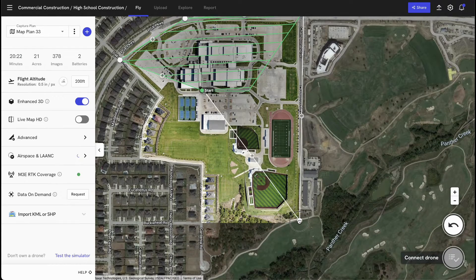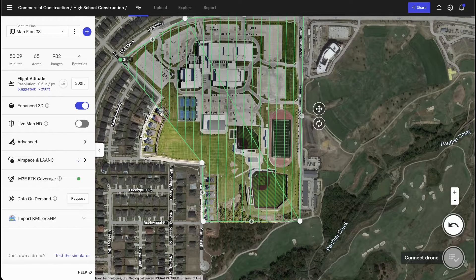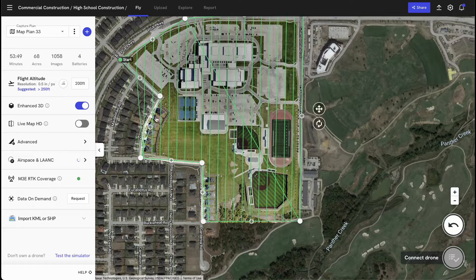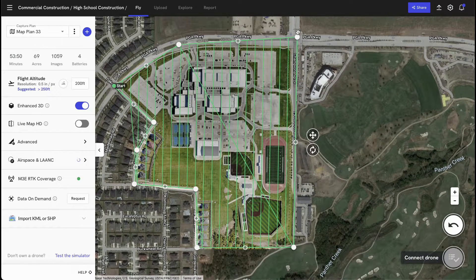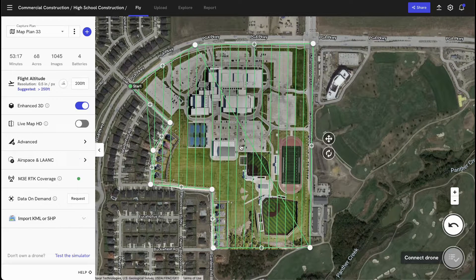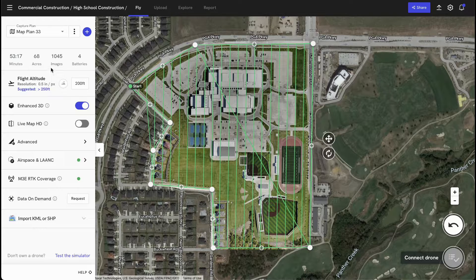Don't worry about getting the boundaries perfect, as you can always adjust them later once you're in the field. You'll notice as I'm creating this template, you'll see the green lines update. The green lines actually show you the path that the drone is going to follow if I was going to launch this flight right now. On the left-hand side, you'll see some of the metadata associated with this flight.